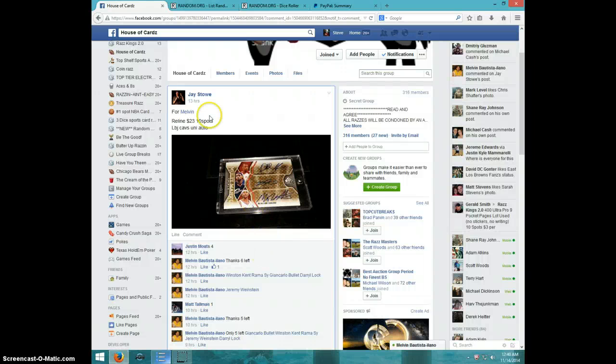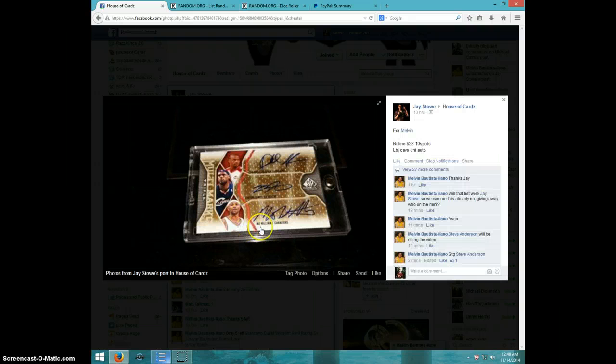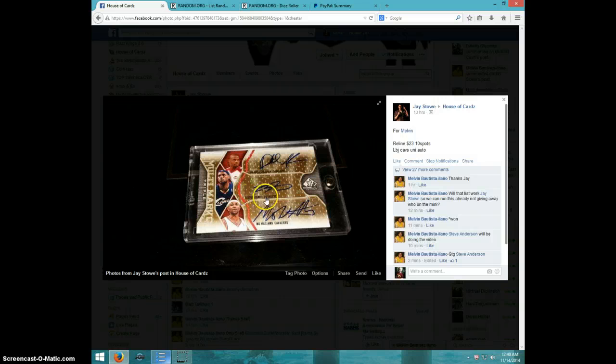Hey guys, this is Steve on video for Melvin for the Triple Auto, Darnell Jackson, LeBron James, and Moe Williams.